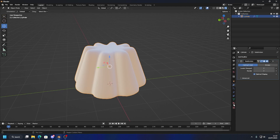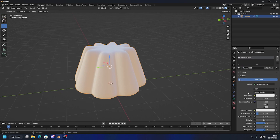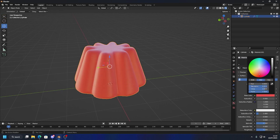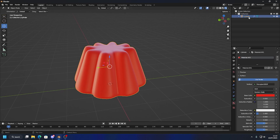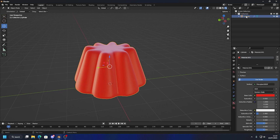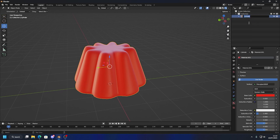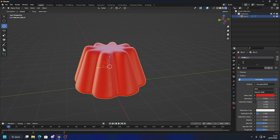I'm going to click on Material Properties, hit New, and change the base color — I'm going to go for standard red jello. Before we go any further, I want to rename the cylinder to 'jello' by double-clicking it. You can rename the material as well — maybe 'red_jello' — so you know what everything is. When you have a scene with lots of materials or objects, it's important to name everything.